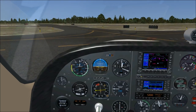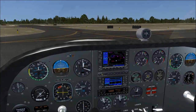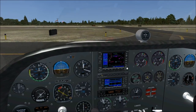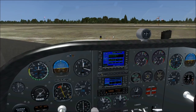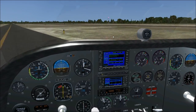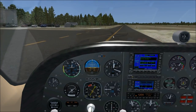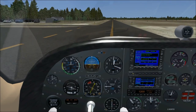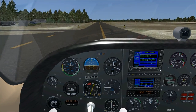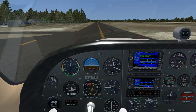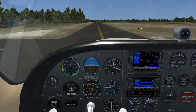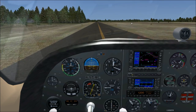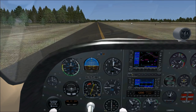We are on the ground at Heart of Georgia Regional in Eastman, Georgia. I really like this airport — this is payware scenery, guys, by the Airport Guys. Really nice scenery here; one of my favorite little airports to operate in.